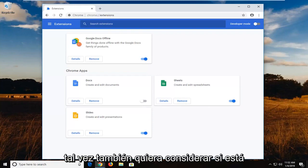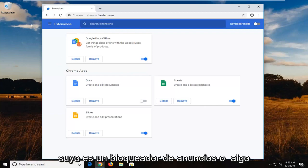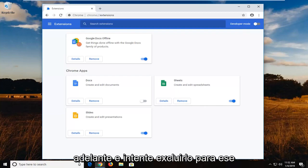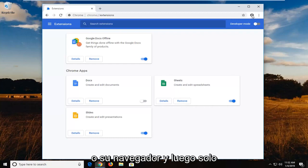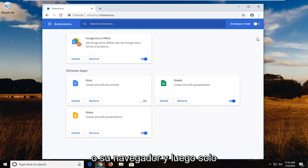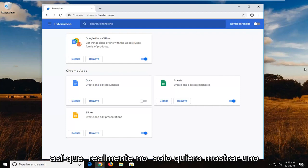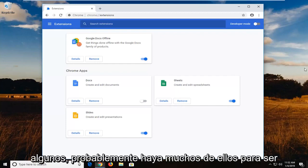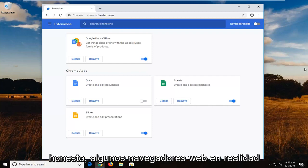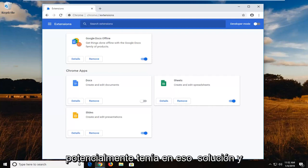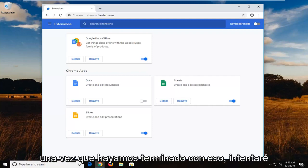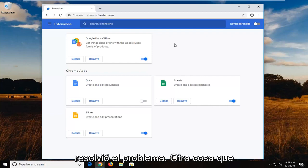Once you're done with that, you would also maybe want to consider if you're using an ad blocking application. If you're using an ad blocker, go ahead and try to exclude it for that particular website. Just left click on the icon in your top right corner of your browser and turn it off for that webpage. I know there's a few different popular ones, so I don't really want to just show one and not the other. There's probably a lot of them to be honest. Some web browsers actually have built-in ad blockers nowadays. But I just wanted to give you a direction to potentially head in for that solution. Once you're done with that, try and restart the browser again and see if it's resolved the problem.